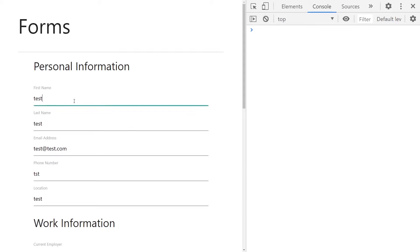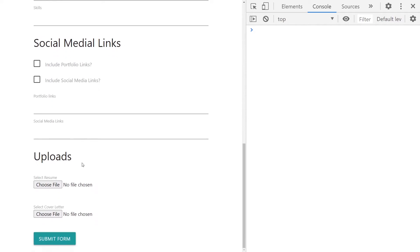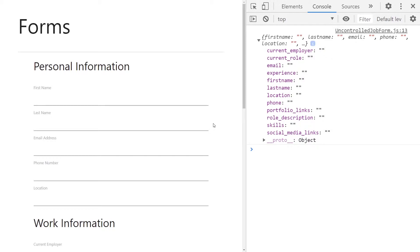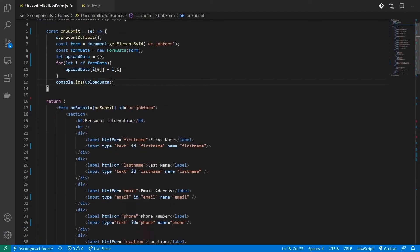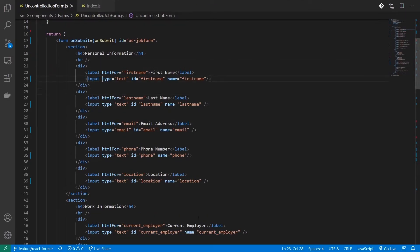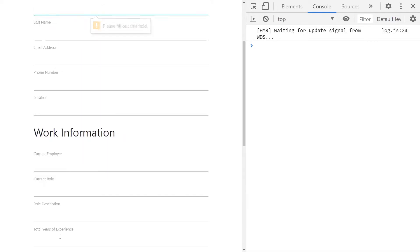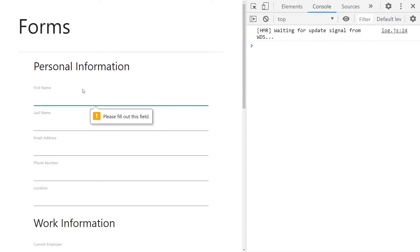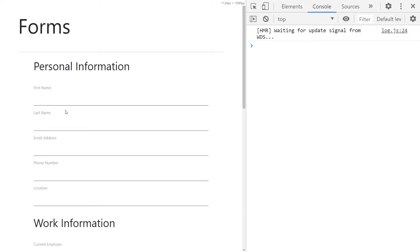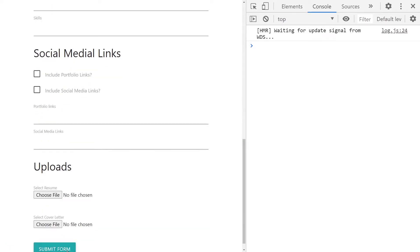You need to define validations for your input forms. One basic validation is the required field validation — without it the form would submit even when fields are empty. To prevent that, go to your input element and add the required attribute. This triggers browser validation, so when you try to submit without filling that field, the browser tells you to fill it out.